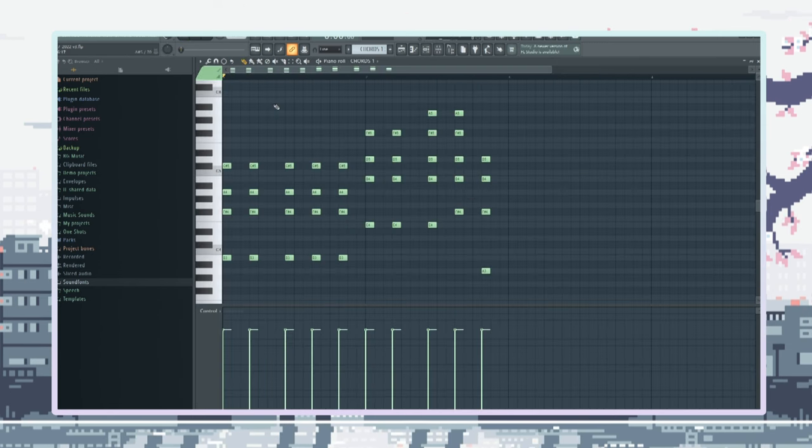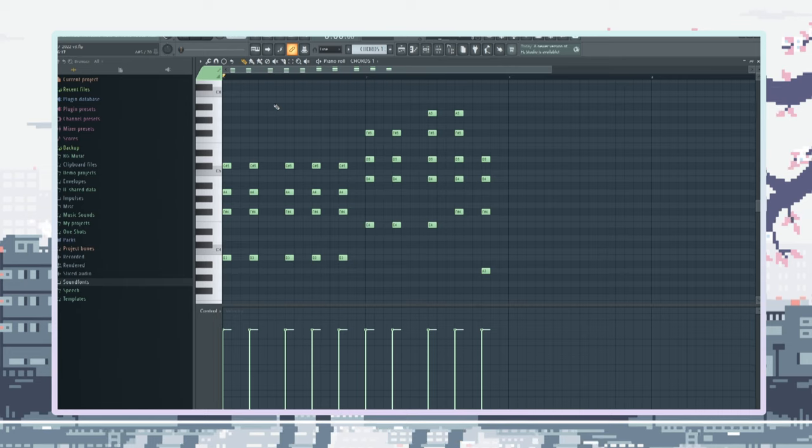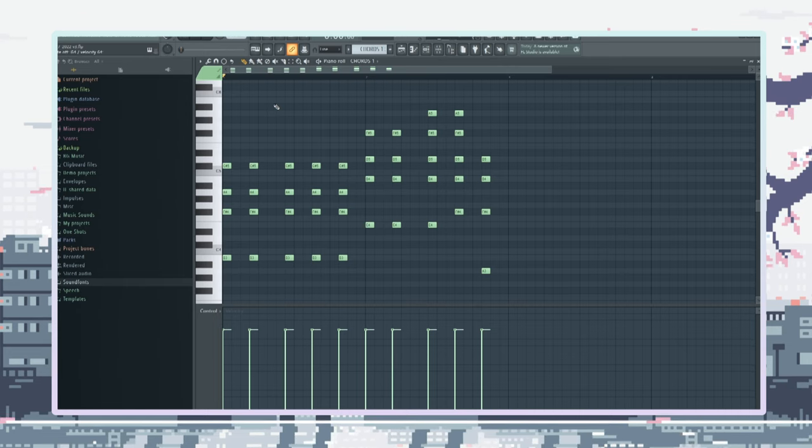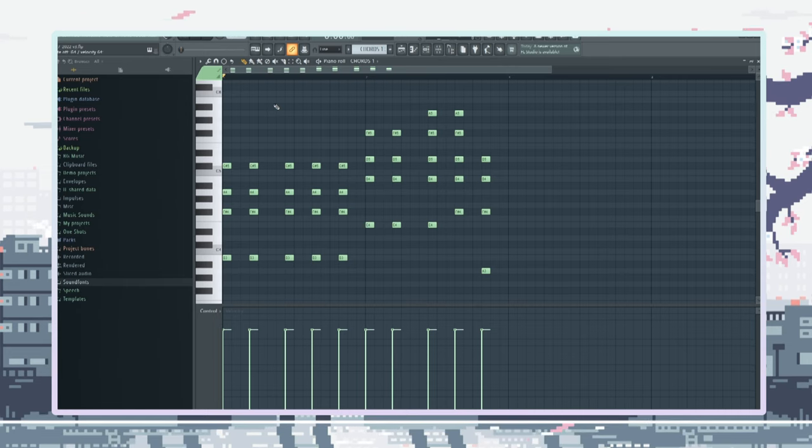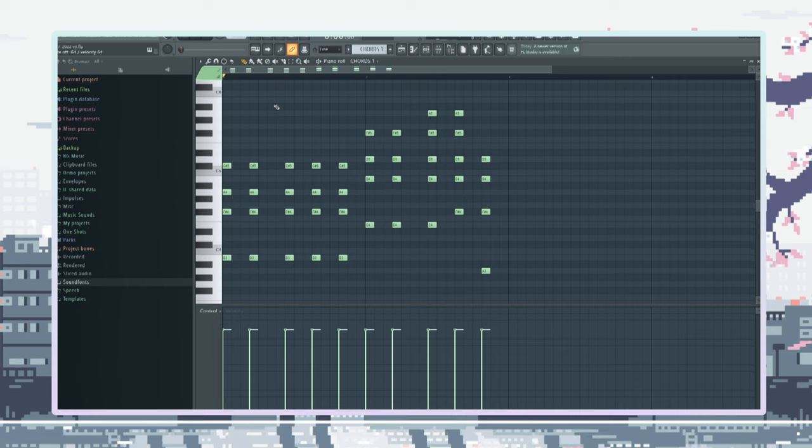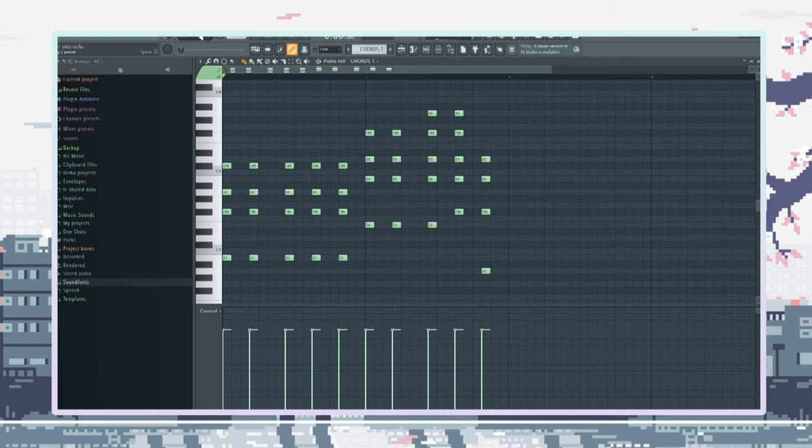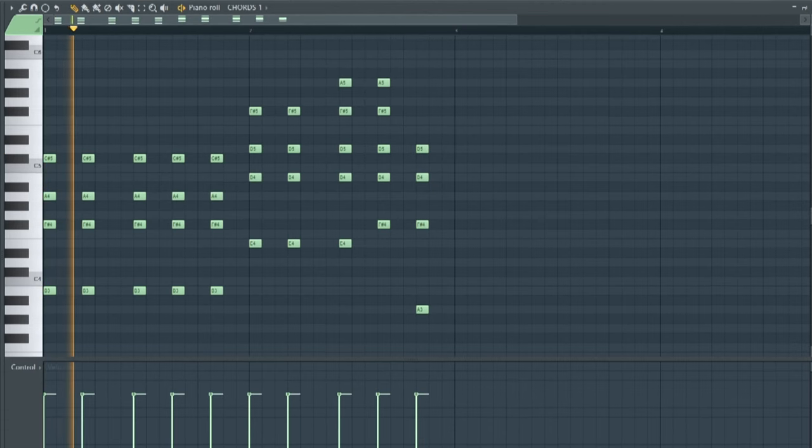Alright, I usually start out my beats with chords. I use a simple square wave for this. I usually use a square wave for my chords when I'm making 8-bit beats because it just sounds beautiful. Like, listen to this.